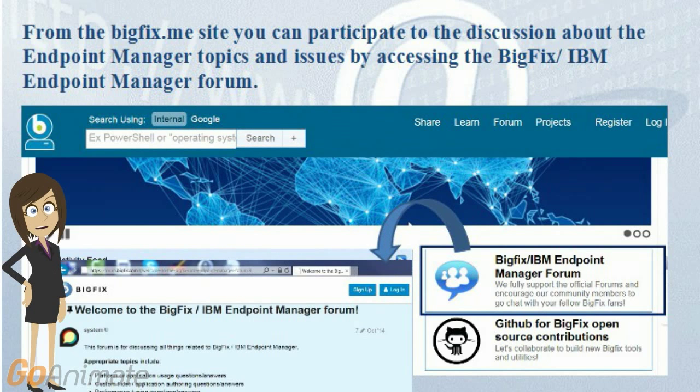From the BigFix.me site, you can participate in the discussion about endpoint manager topics and issues by accessing the BigFix IBM endpoint manager forum.